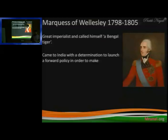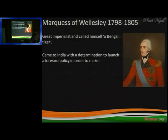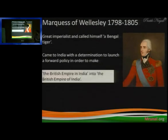This is a gentleman whose name was Lord Wellesley. He was called the Bengal Tiger, and when he came to India he came with a policy of forward policy. He is attributed with making the British Empire in India into the British Empire of India.